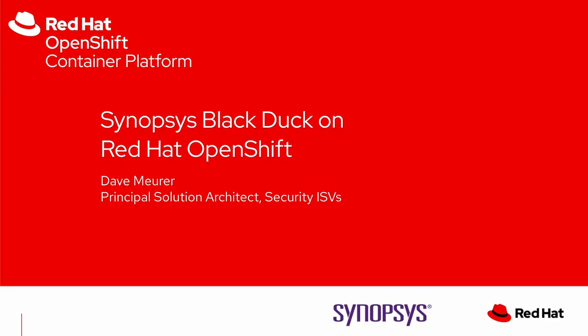Hello everyone and welcome to another video of Red Hat OpenShift Container Platform. In this demo, I plan to show an integration between Synopsys BlackDuck and Red Hat OpenShift, and this can help